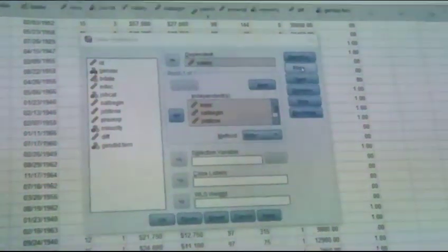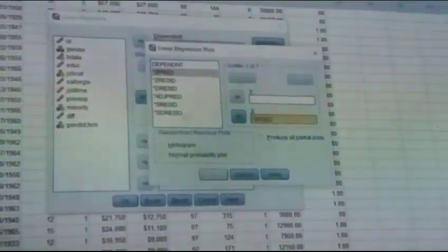We do not need to change options. For plots, if you want to see plots, for example dependent variable Z predicted value on X axis and residual on Y axis. Then next, we can make multiple graphs, histogram and normal probability plot. Continue and OK.